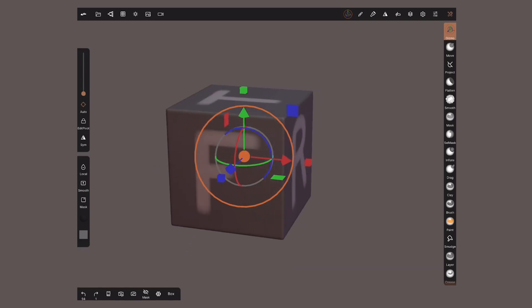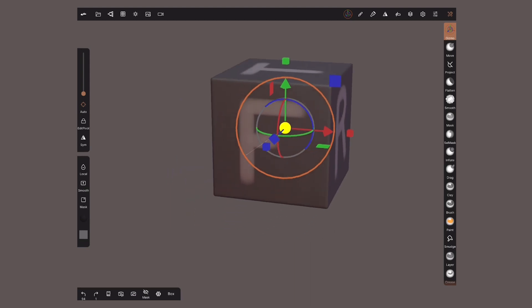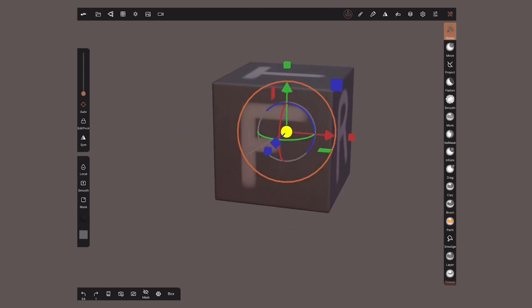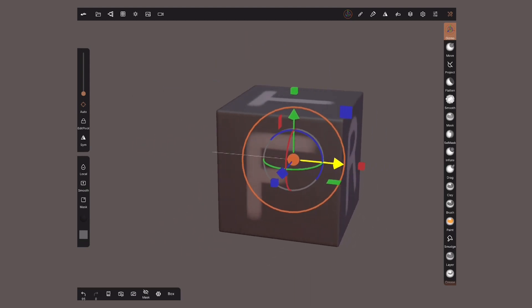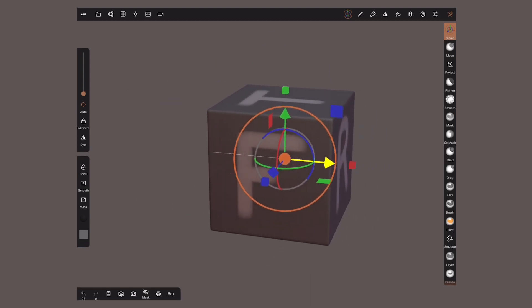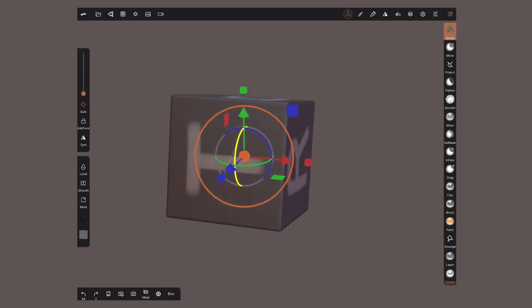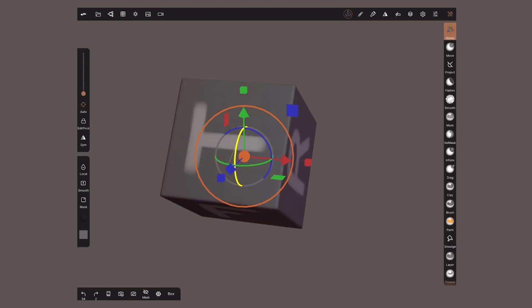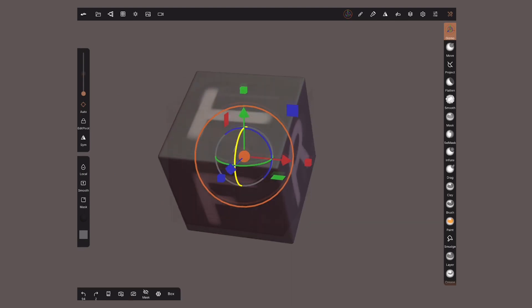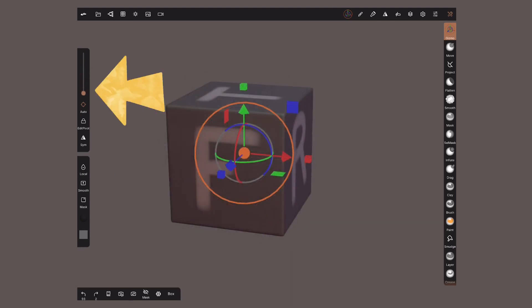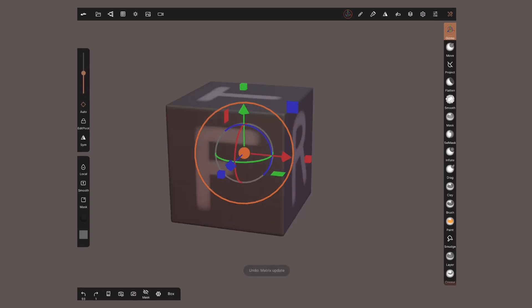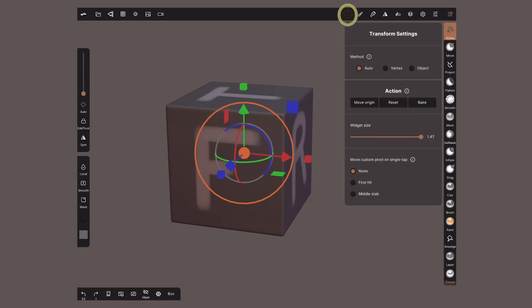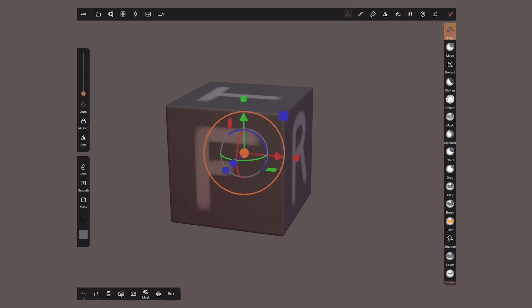To move your object freely tap on the center orange circle or use the arrows to move in the specific axis. For rotating use the ellipsis. This slider on the side lets us choose the increments in which the rotations are made. Tap on the gizmo menu at the top and you can modify the size of the widget.